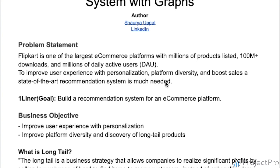Our goal by the end of this project is to understand how graph recommendation systems work, and how we will be able to build a recommendation system on an e-commerce platform. The business objective is to improve user experience with personalization, improve platform diversity, and discovery of long tail products.